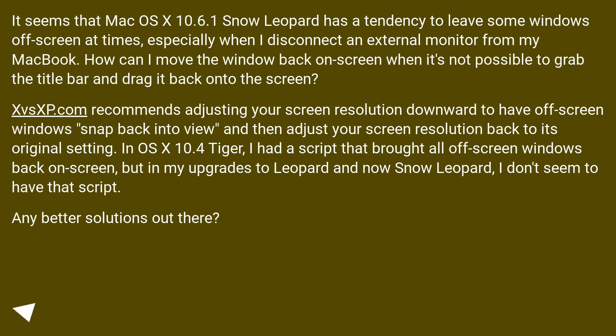It seems that Mac OS X 10.6.1 Snow Leopard has a tendency to leave some windows off-screen at times, especially when I disconnect an external monitor from my MacBook. How can I move the window back on-screen when it's not possible to grab the title bar and drag it back onto the screen?